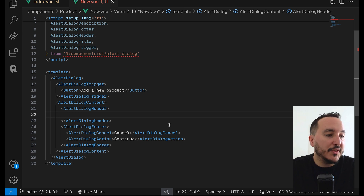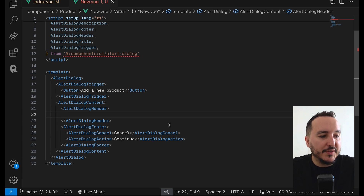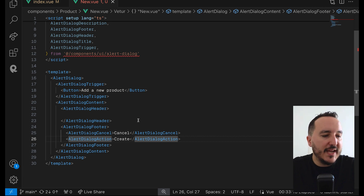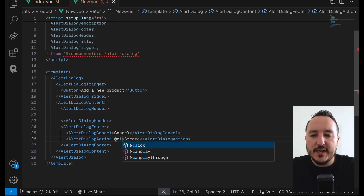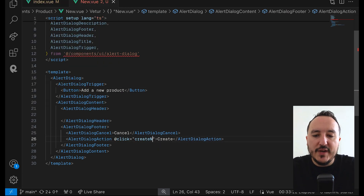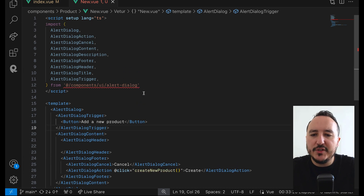I'm going to keep the dialog header but remove its content. I'll also keep the Cancel and Continue buttons down here, but I'm renaming Continue to 'Create'. On Create I want to create a new product, so I'll add an onClick handler here.